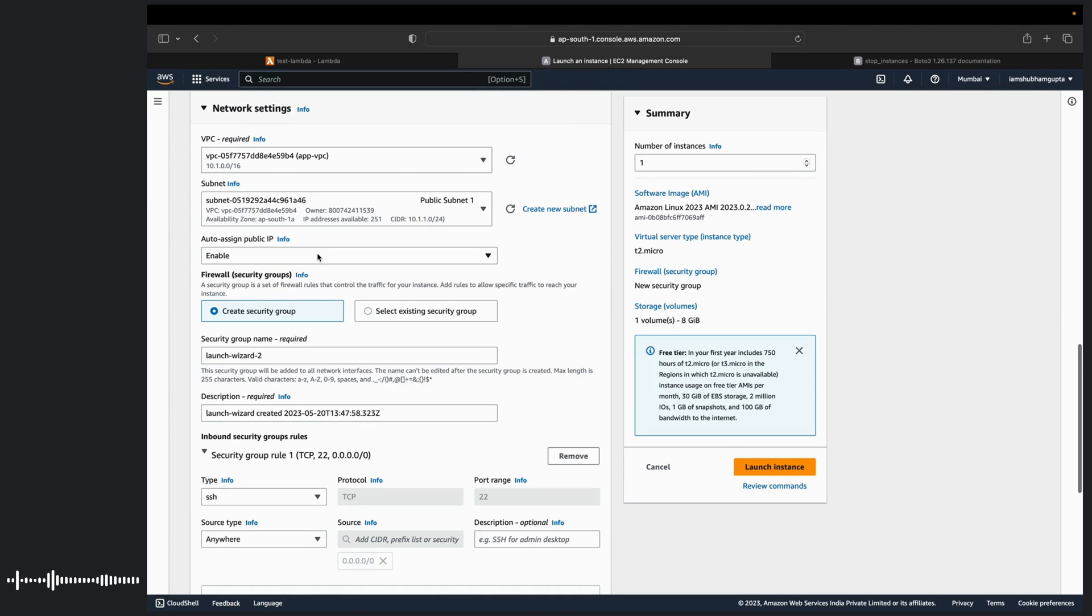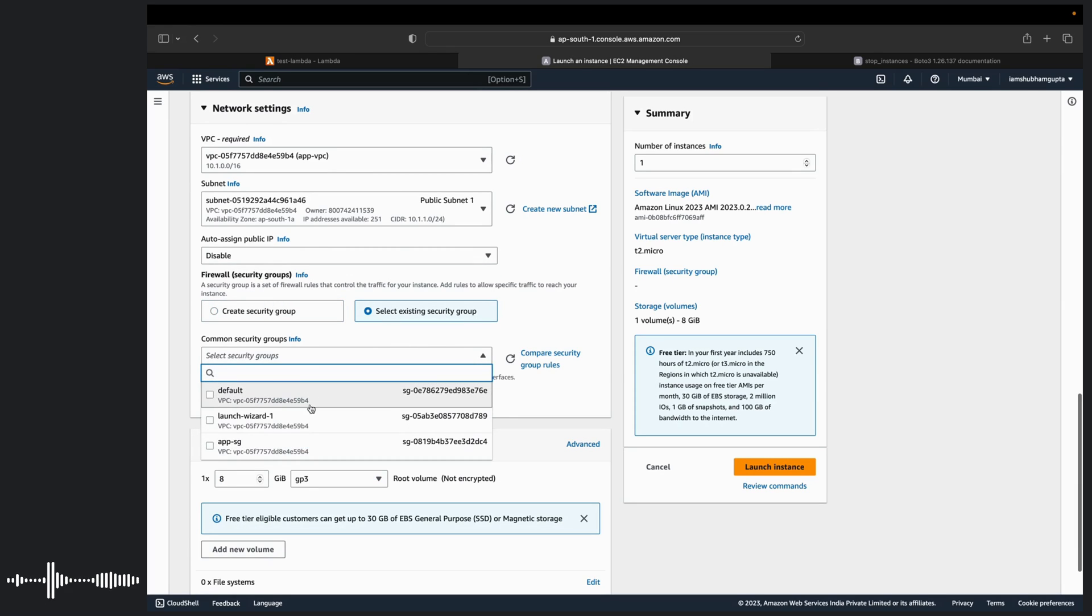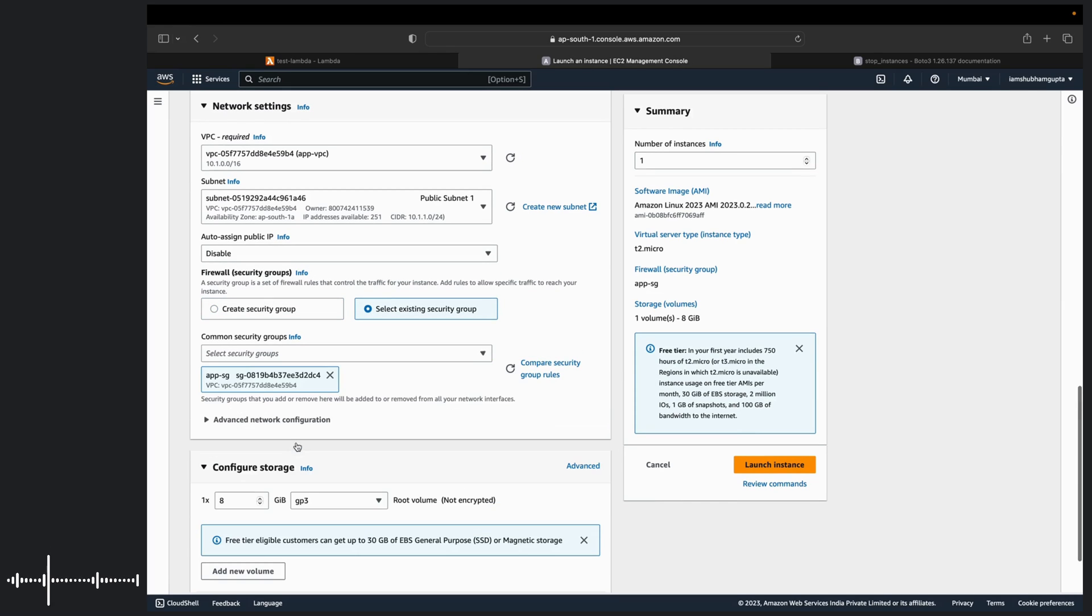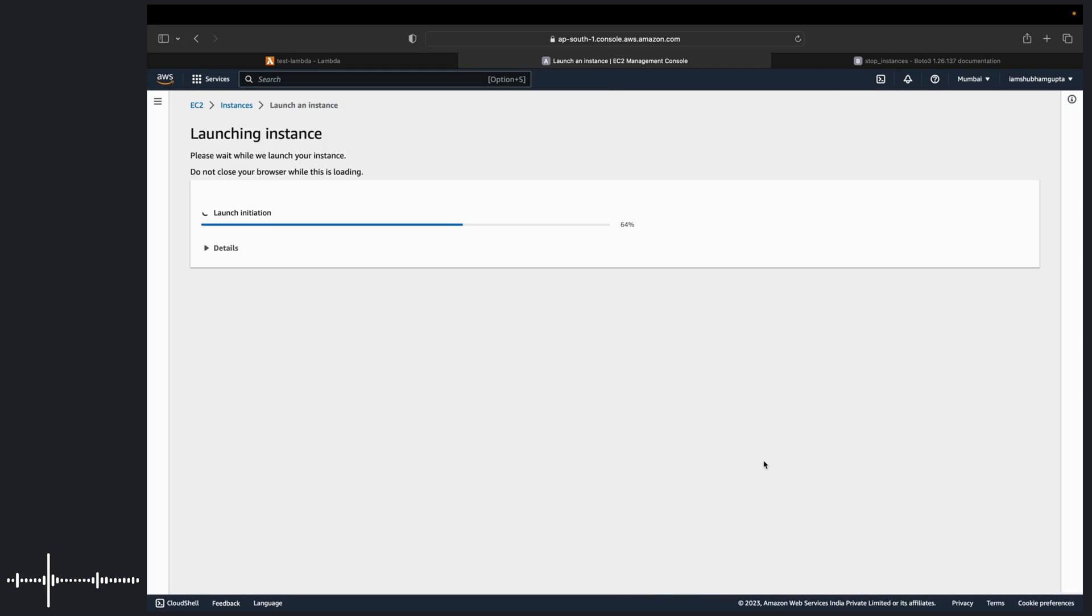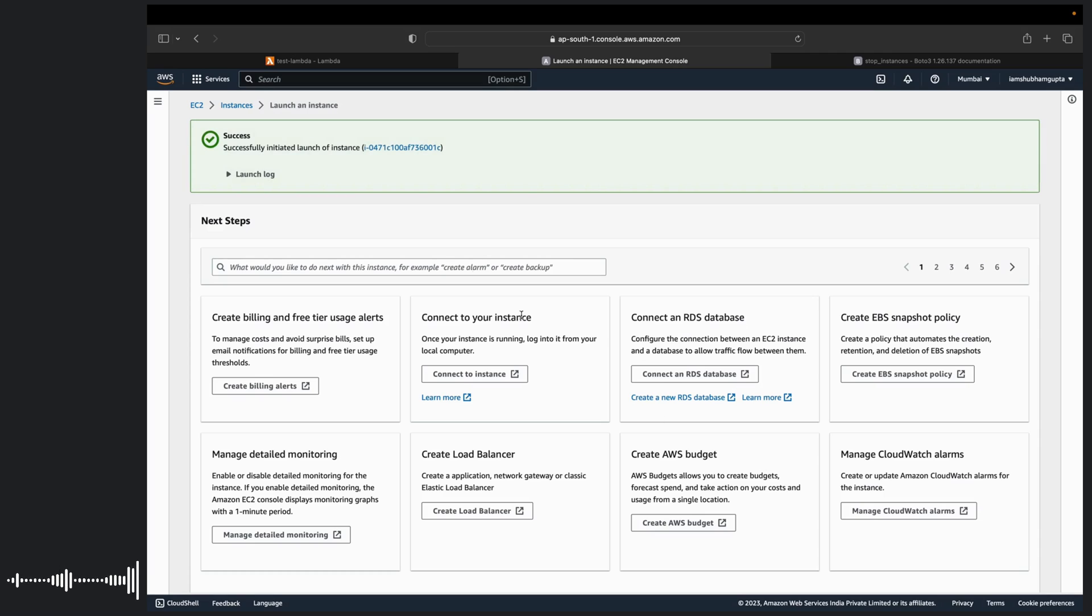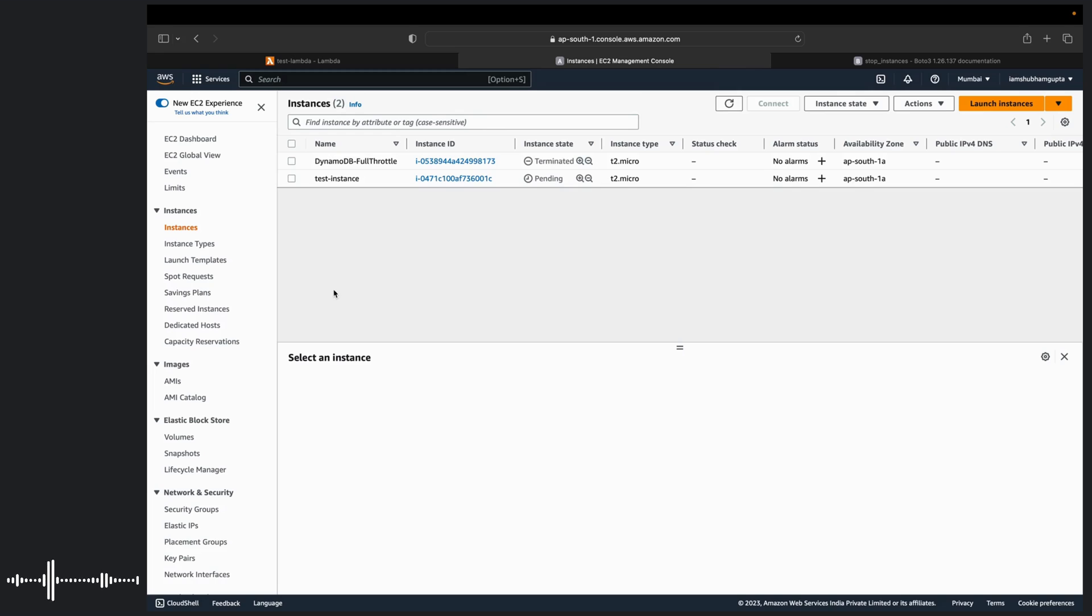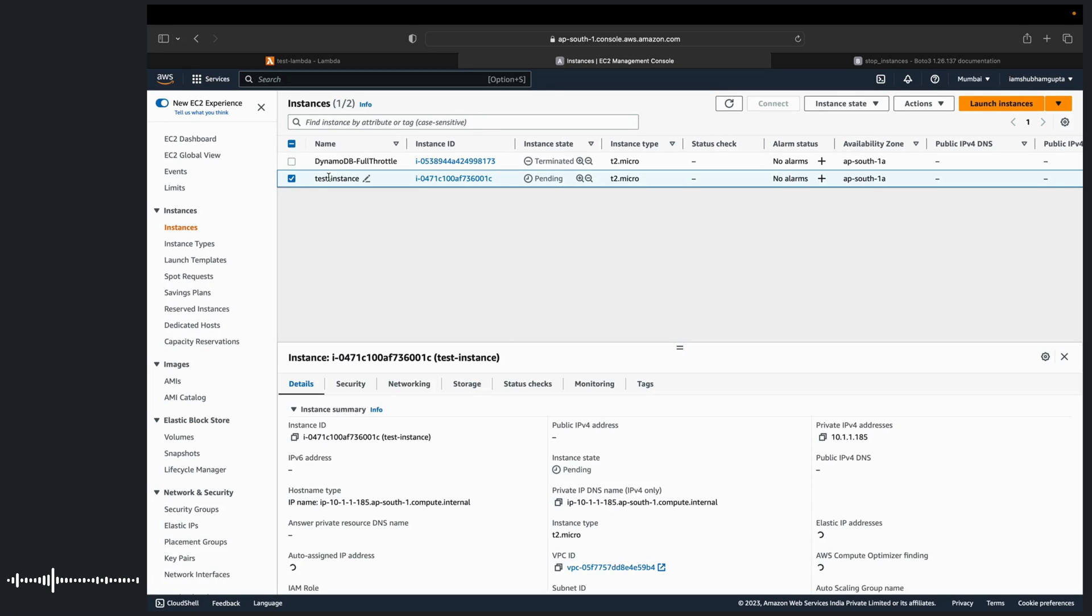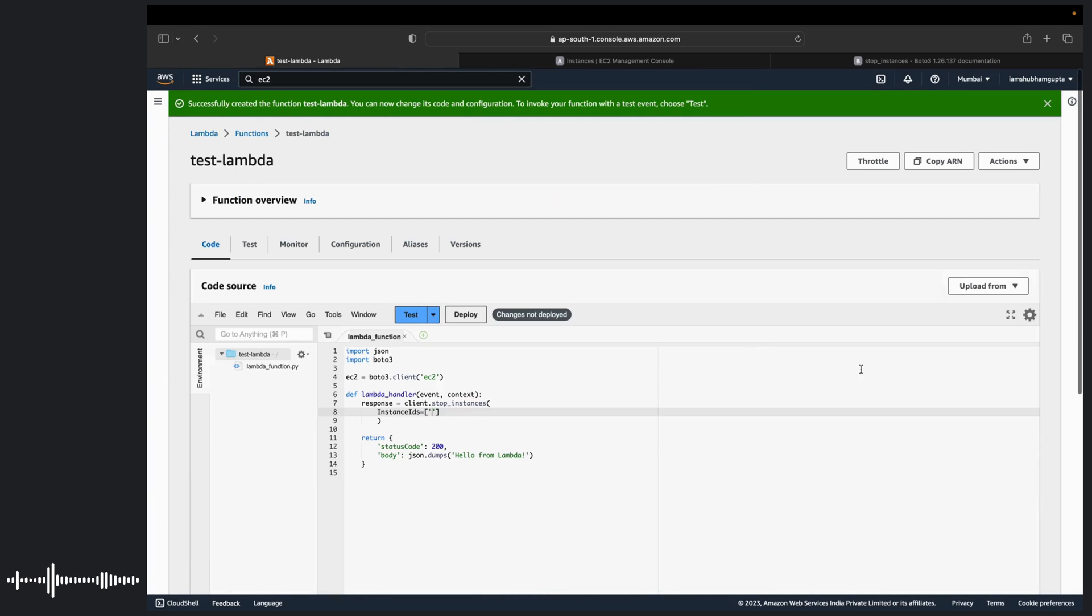We do not require public IP. We can select existing group. I have already created these resources. Voila. So we have an instance which says test instance. And it is pending. Let us wait for it to start. So meanwhile it gets started, we already have the instance ID. We can just copy this instance ID and go back to our Lambda function.